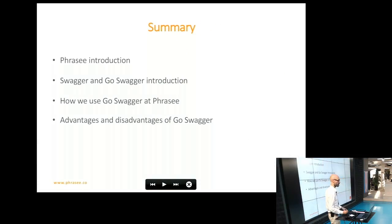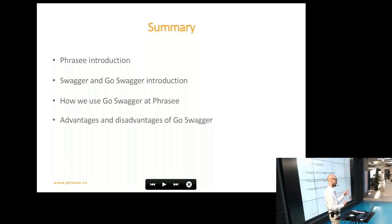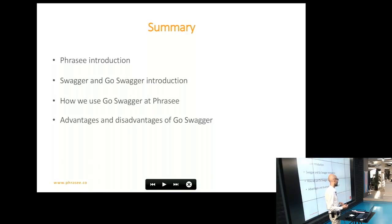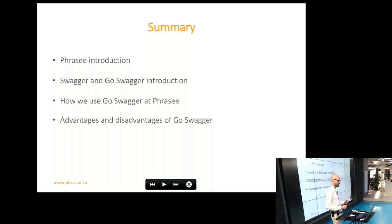I'd like to give an introduction about Frezee, about Swagger and GoSwagger, the actual tool, how we use it at Frezee, the advantages and disadvantages that we found in using it, and then give an actual example of how we use it at Frezee.